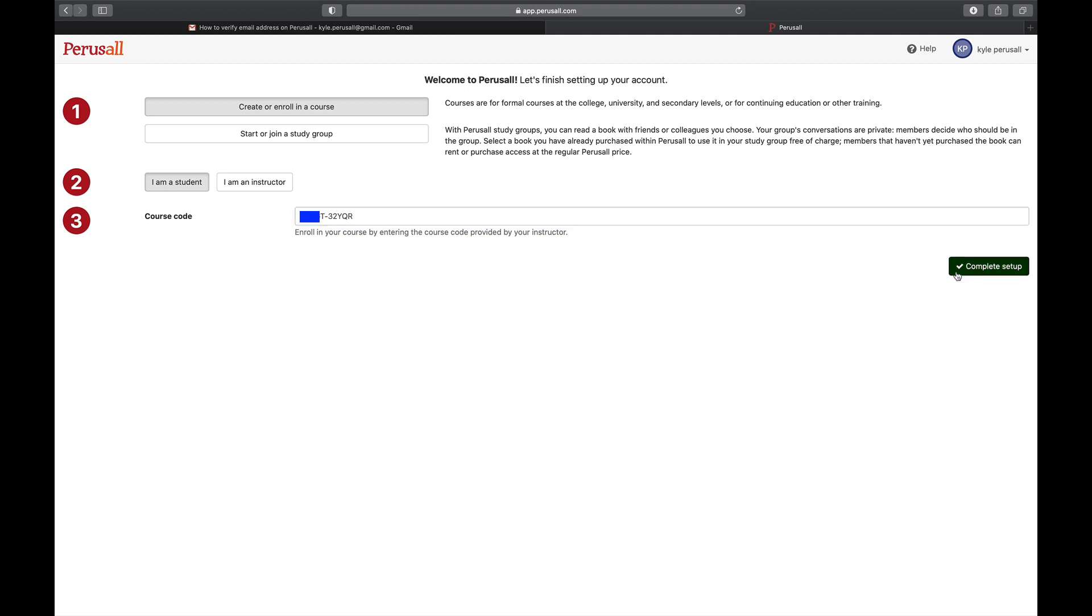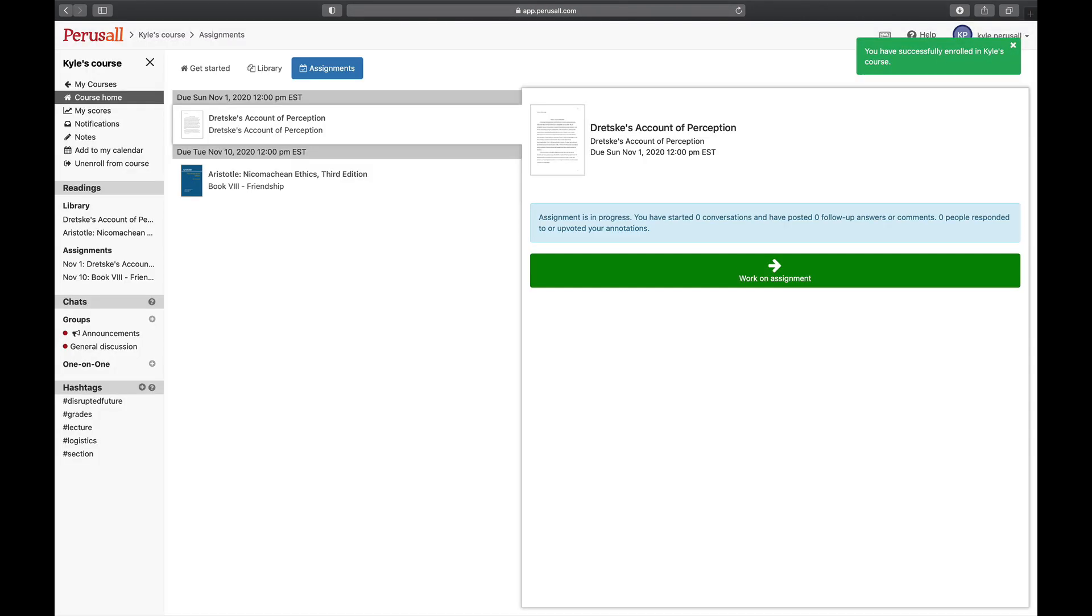Click Complete Setup and you'll be enrolled in your course. After you enroll, you'll be directed to the course homepage where you will see a list of the reading assignments and deadlines that your instructor has assigned for the course.